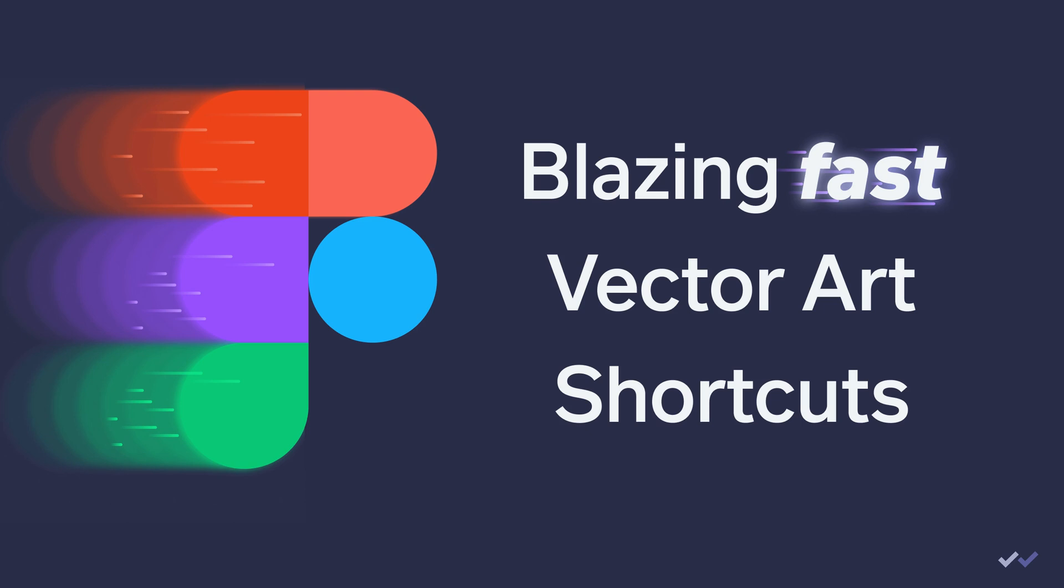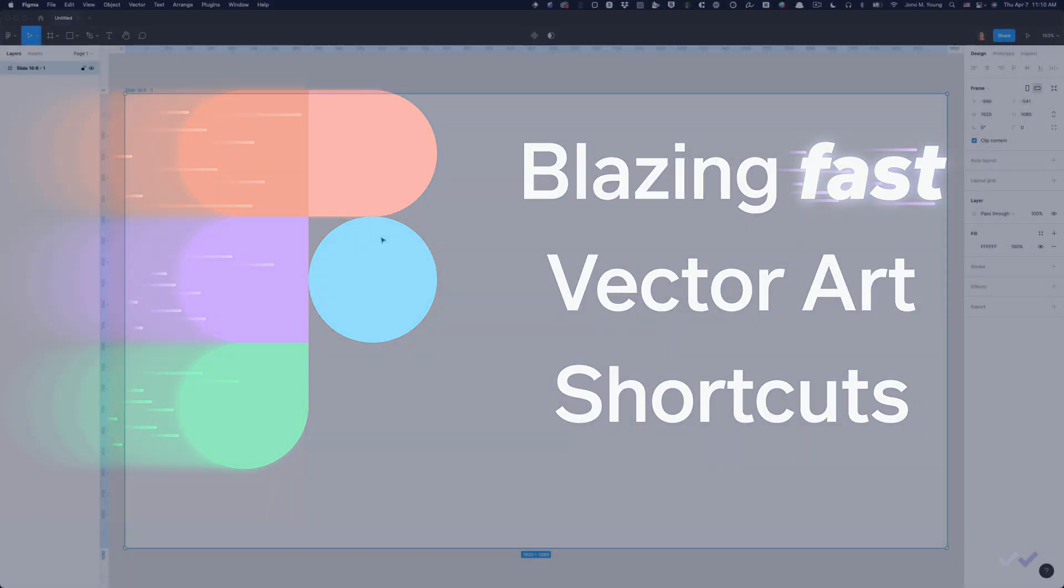Welcome to the channel. This is Jono at WePiphany, where I share, you learn, and WePiphany.